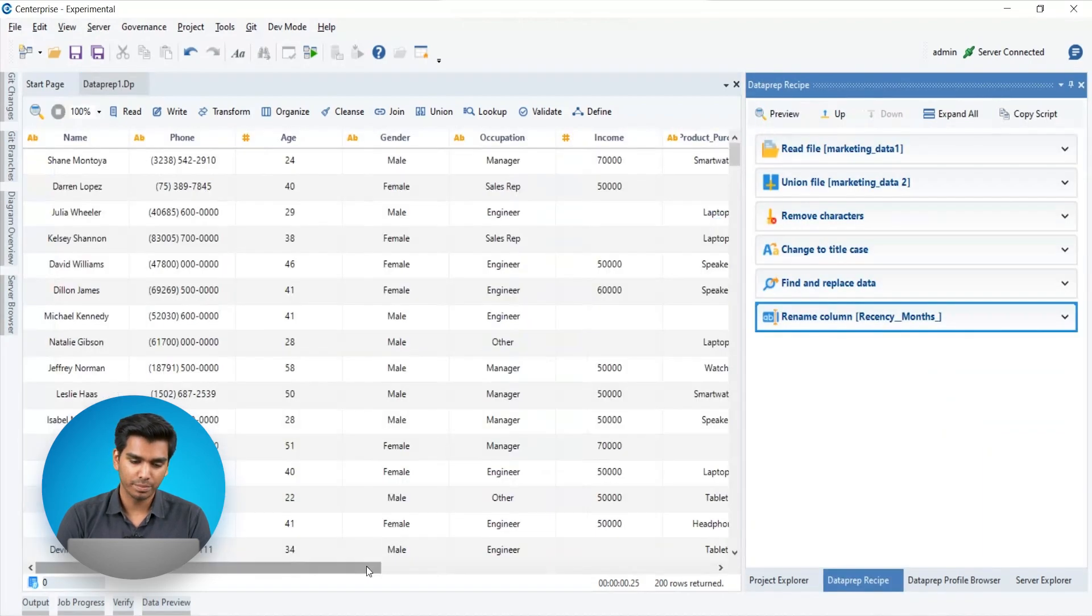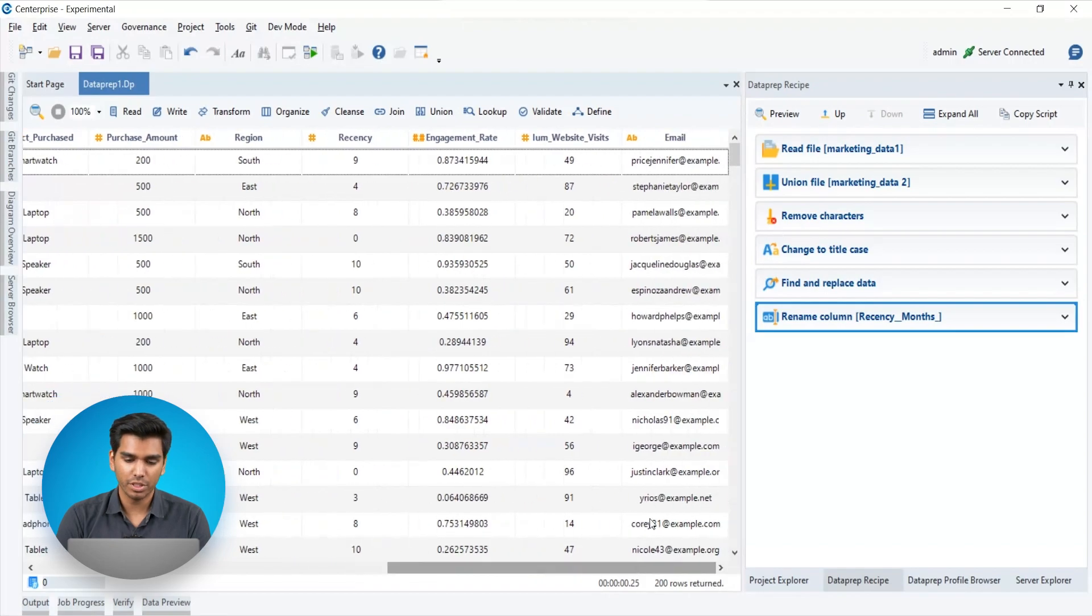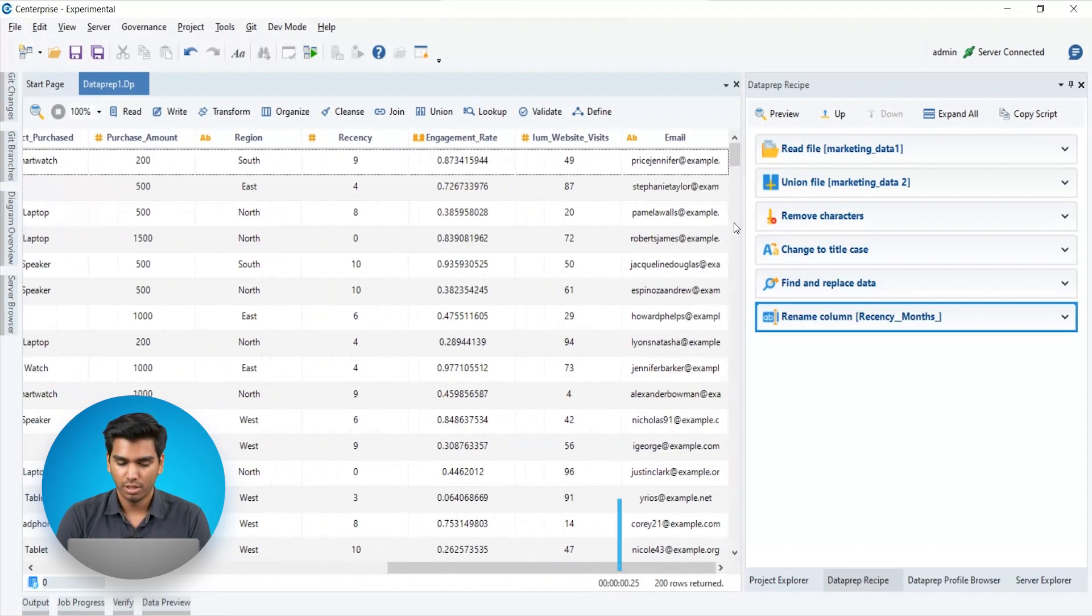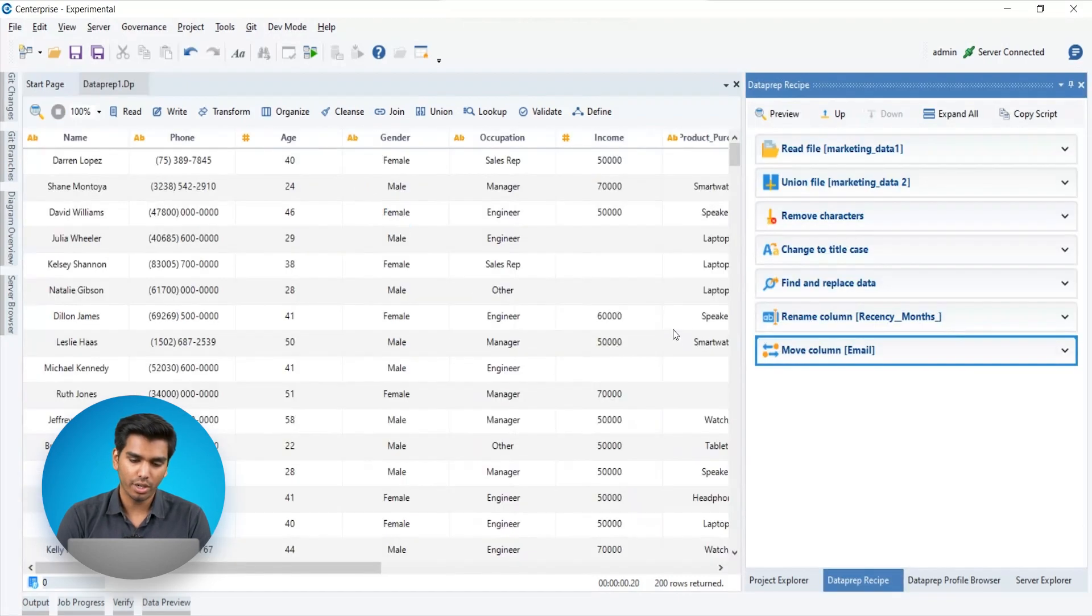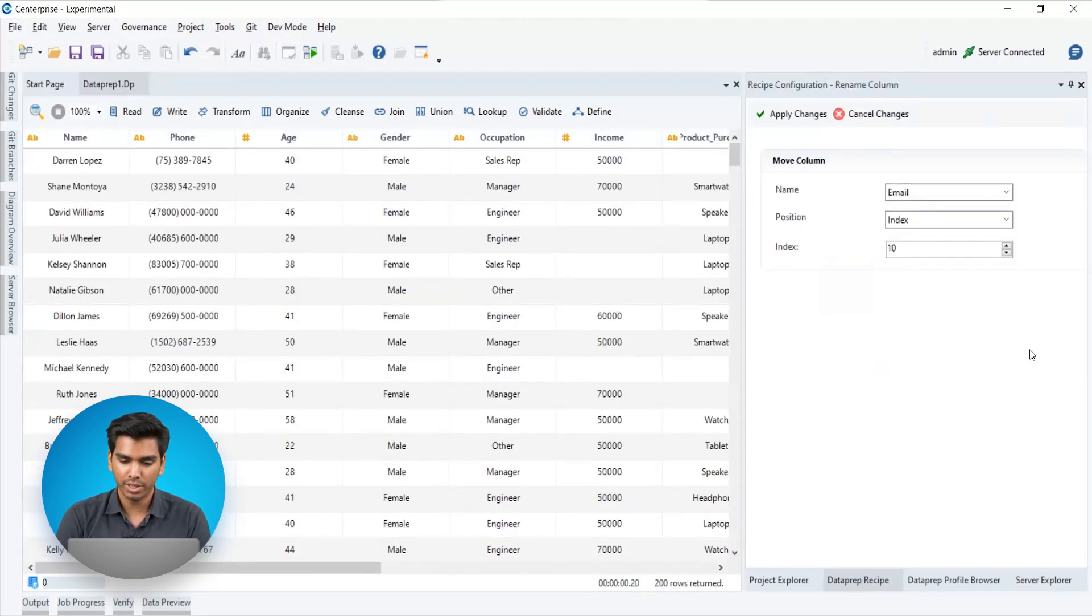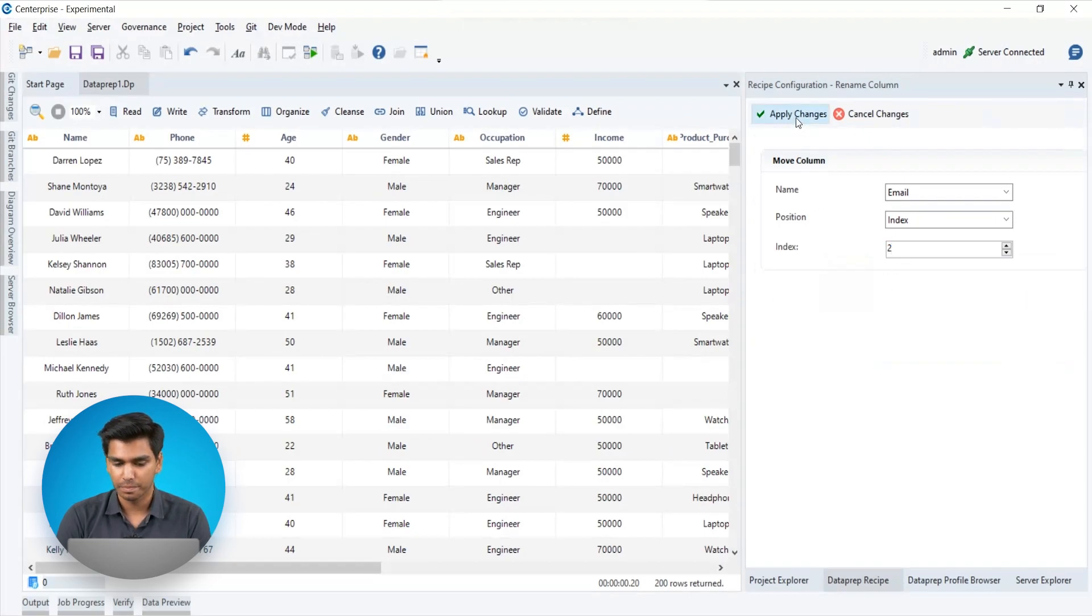Moving forward, we notice that the email column is too far at the end of the file. You can move it by selecting and dragging the column to wherever you want to place it. Or if the preview is too large, you can specify a position in the recipe configuration where you would like to move it.